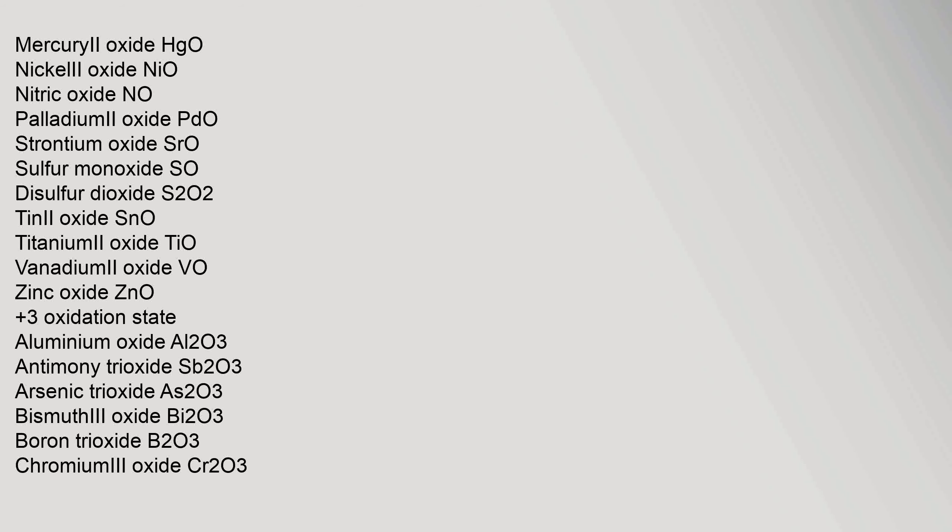Tin(II) oxide SnO, titanium(II) oxide TiO, vanadium(II) oxide VO, zinc oxide ZnO. +3 oxidation state: aluminum oxide Al2O3.